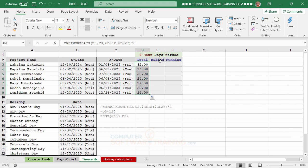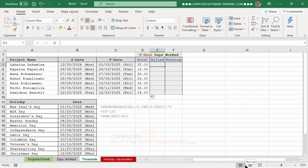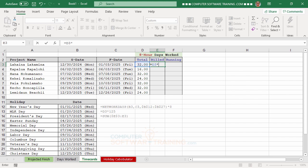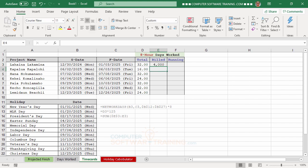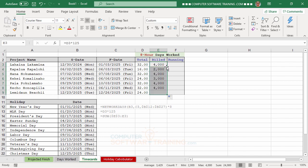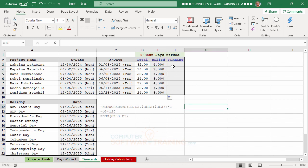We then calculate the billing amount by taking the total hours and multiplying by $125 per hour. We type equal, click the hours cell, times 125, press Enter, and copy the formula down.